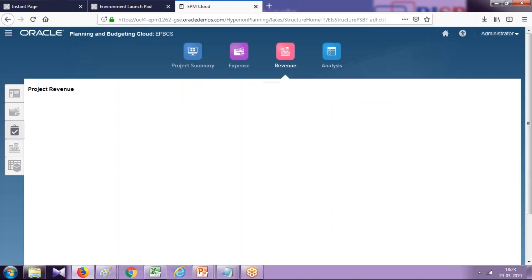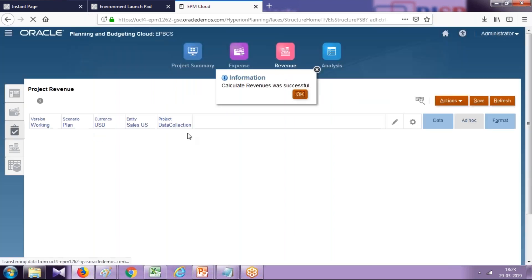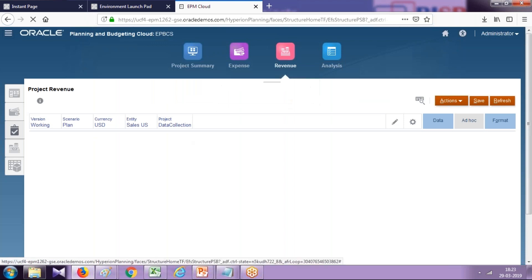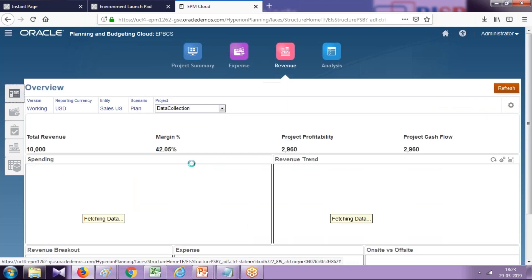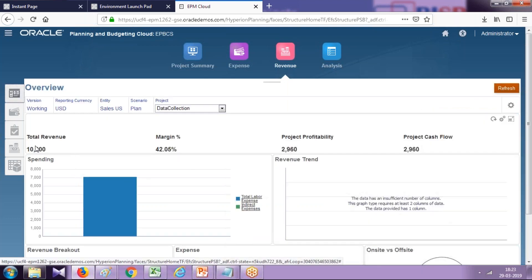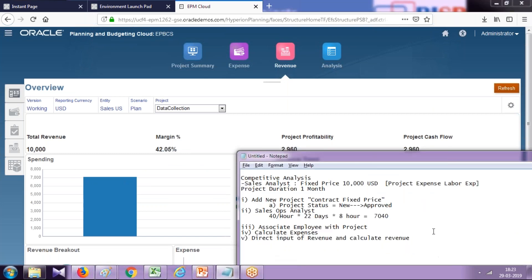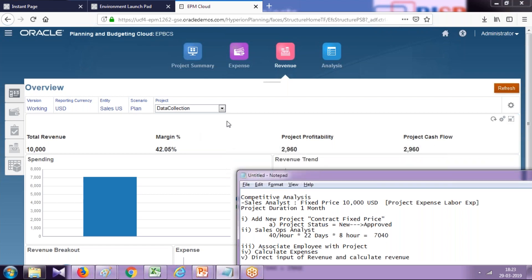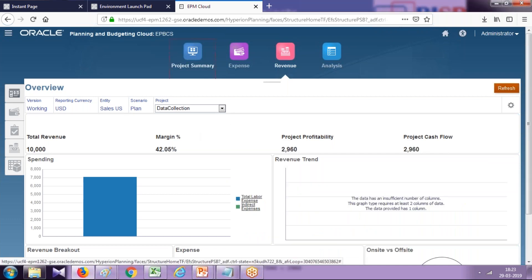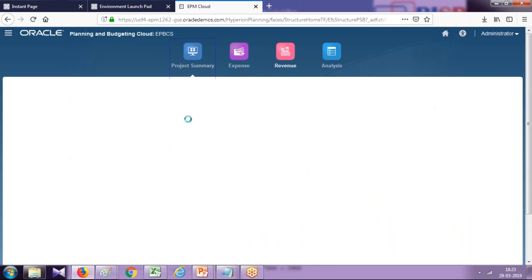You can see the difference between revenue and expenses and other KPIs. Now you have a revenue bar. Your total revenue is $10,000, your margin percent is 42.05, and when you subtract 10,000 minus 7,040, you get 2,960. This is your project profitability and project cash flow.